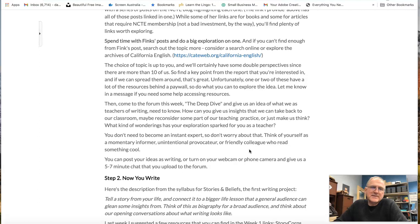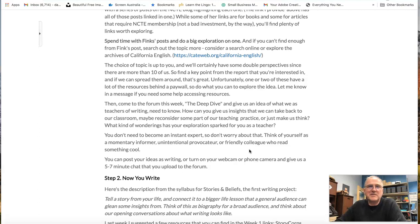We will have some duplicates, and that's okay. We come to this from different grade levels and perspectives, but I'd like to share it out a little bit.